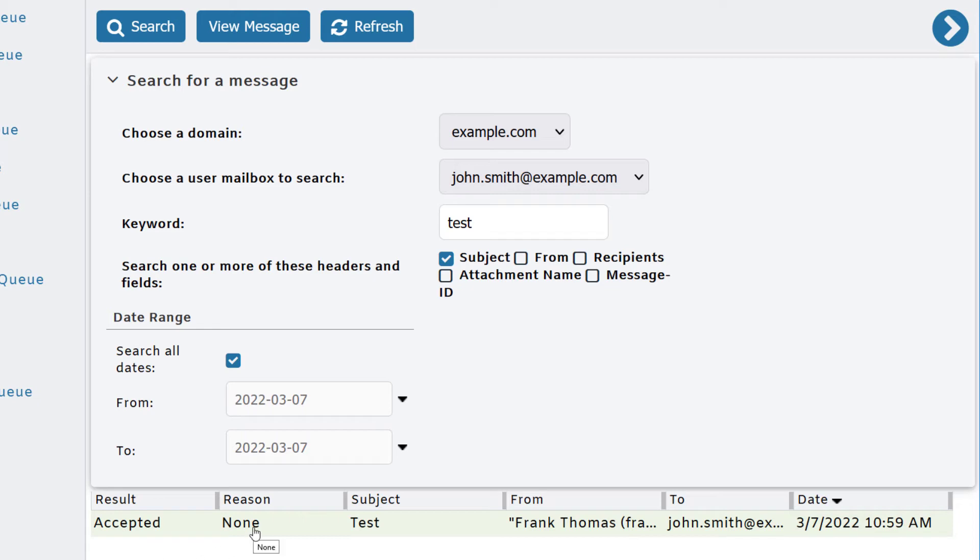For example, if it were rejected under the result column, it would say rejected. Under reason, it would say something like spam filter or one of the other security processes. You've got the message subject, from header, to, and message date.